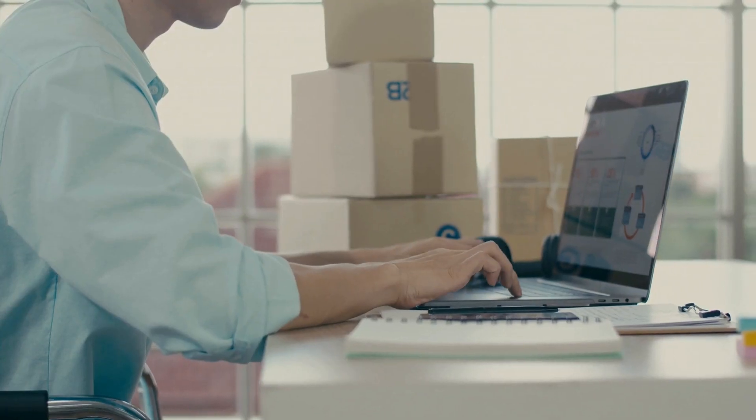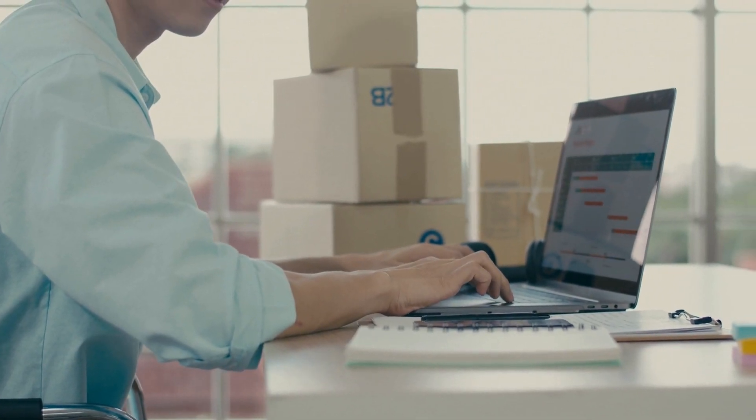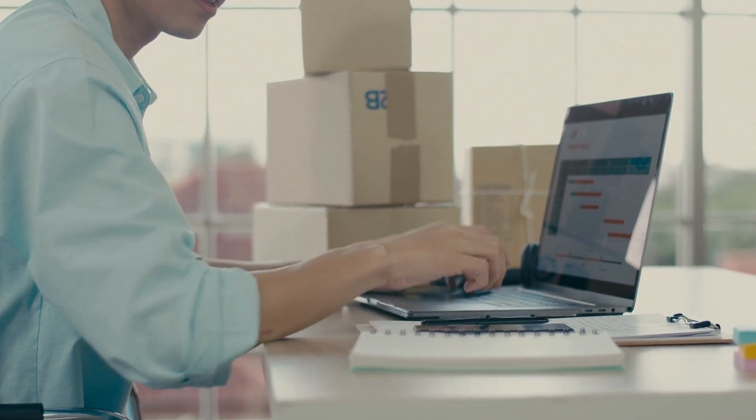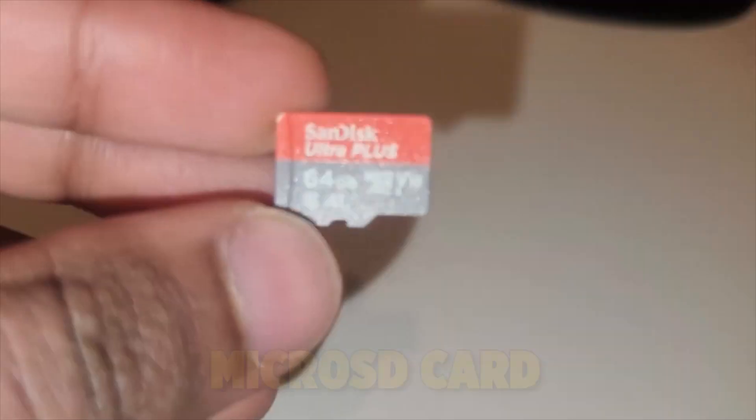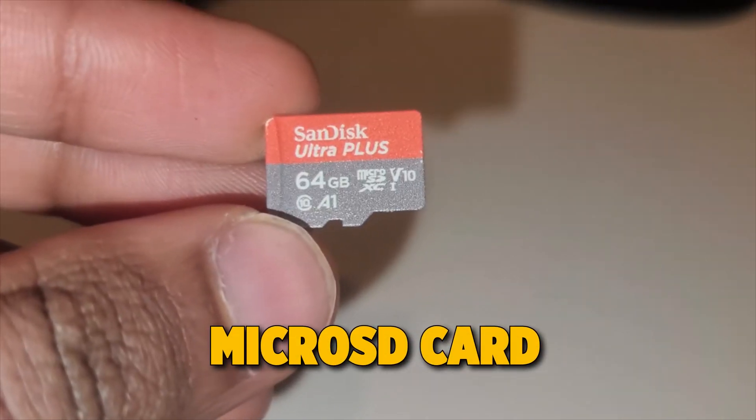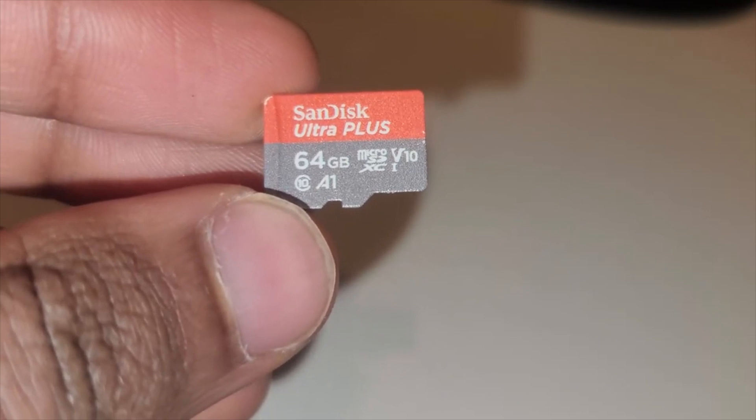Before we proceed, let's make sure we have all the necessary accessories. Here are some items you would need. A micro-SD card. I have a 64GB class, however, you need at least an 8GB class. 16GB is recommended.